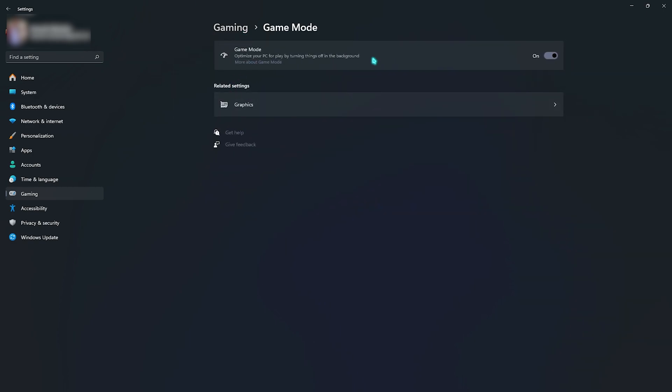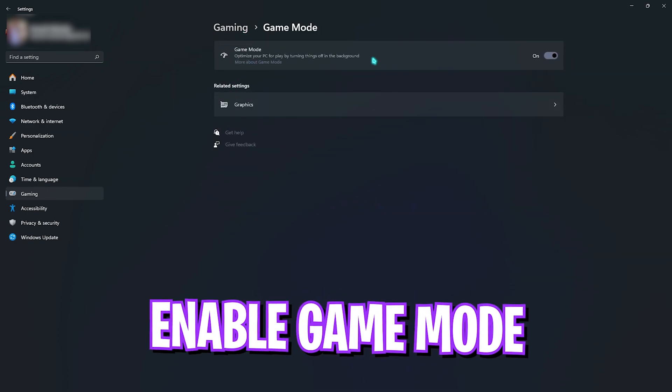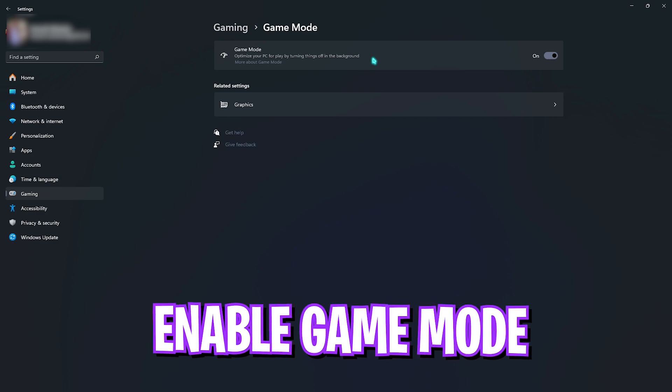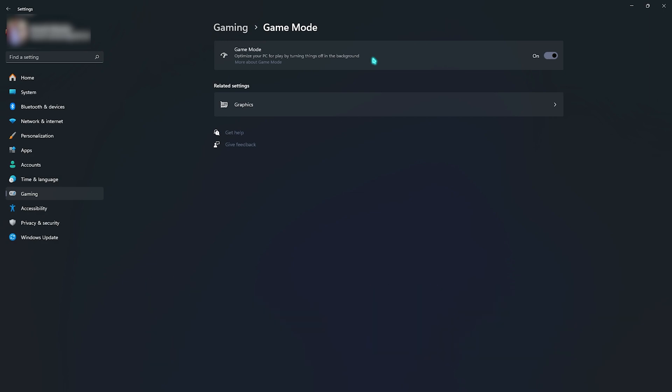Go down to Game Mode and make sure to turn on Game Mode. Game Mode might cause some issues while you're playing Apex, so try turning this off or on depending on how much performance you are getting in both ways.